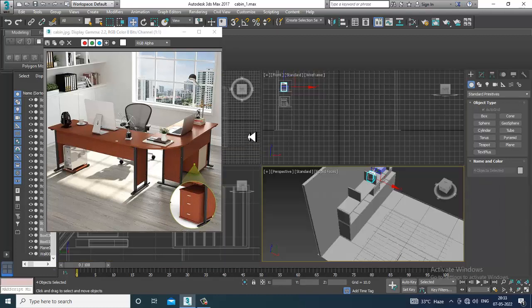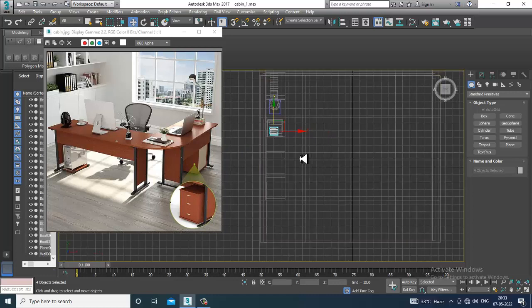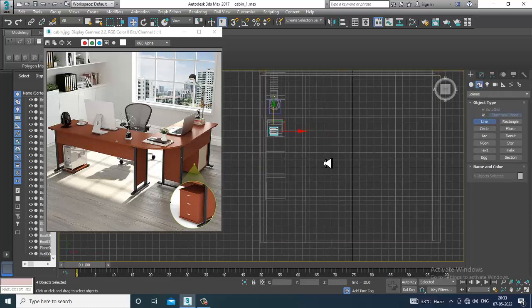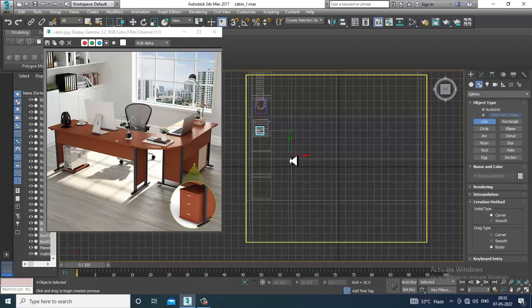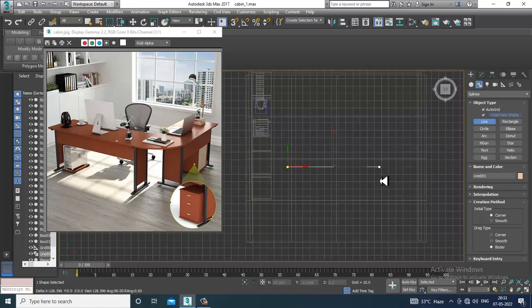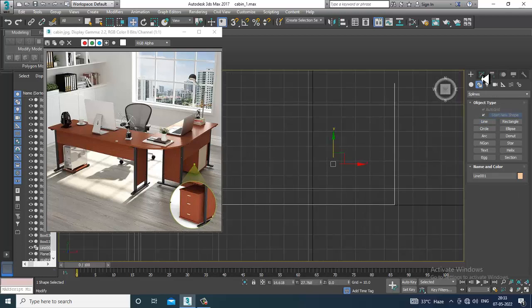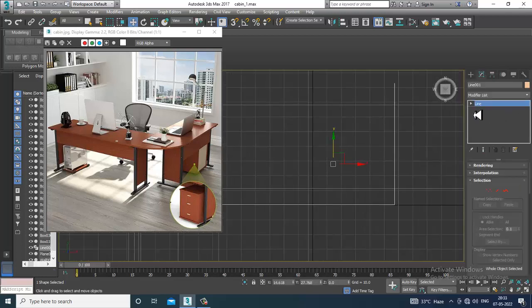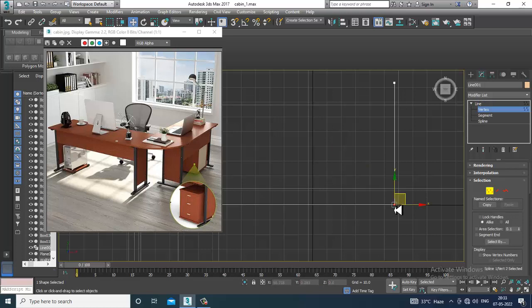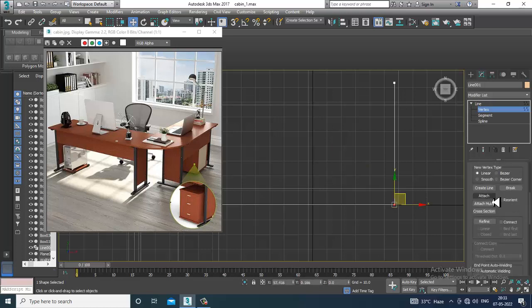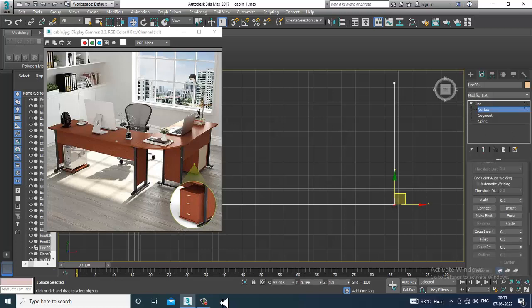Now we'll go over here and model this table — your desk. Let's take a line tool over here, and I'll push this into position. Select the vertex and let's give a bit of fillet to it.